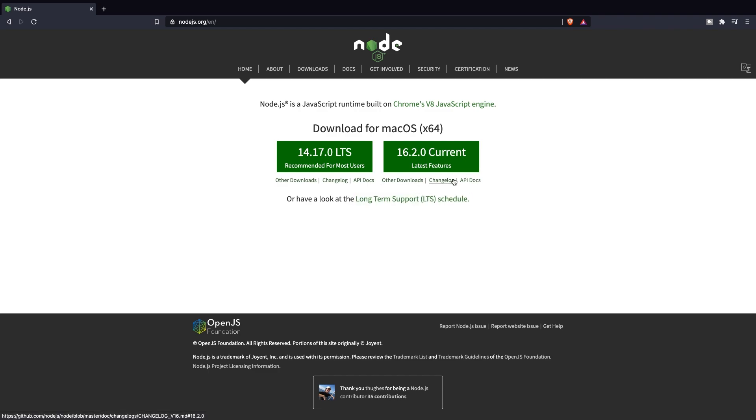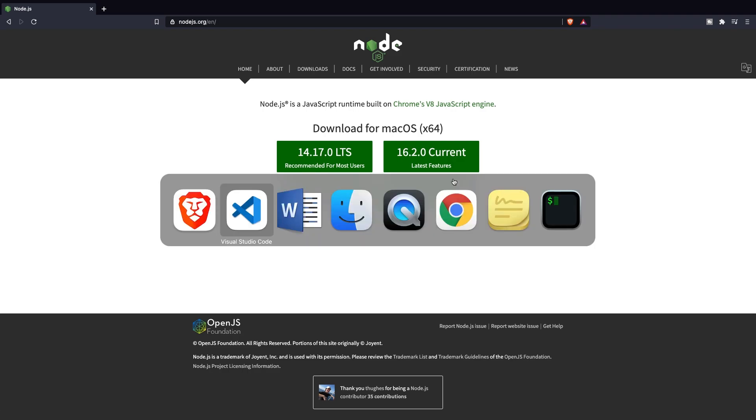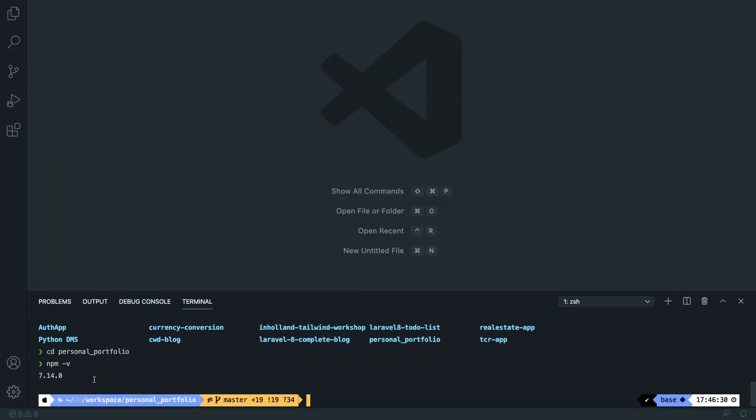Now that you probably just installed Node.js, you can run npm -v again in the terminal to see your version, and based on that you can see if you got Node running or not.